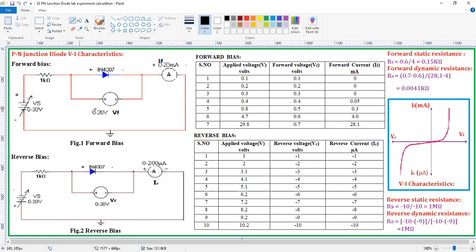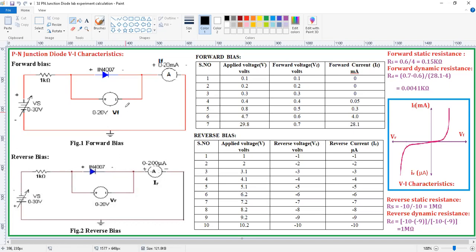This is the practical diagram for forward bias and reverse bias. Here positive is connected to anode and negative is connected to cathode — this is forward bias. Whereas here negative is connected to anode and positive is connected to cathode — this is a reverse bias connection.